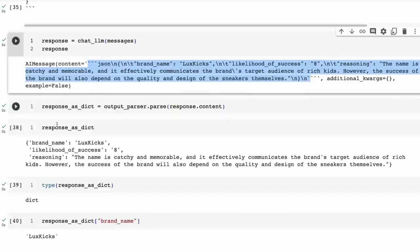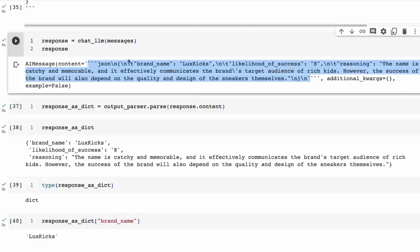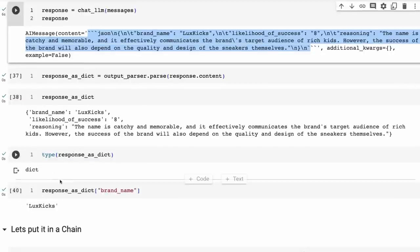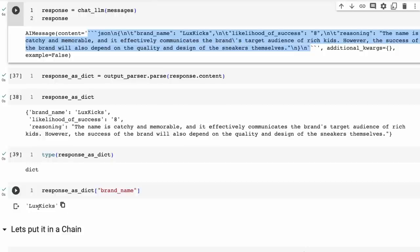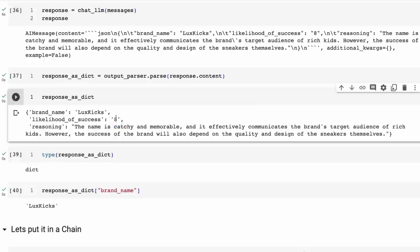I run this through and get the AI message back. The content is in this JSON format with the brand name — all done in markdown. Now I can basically put that into the output parser. If I take that and put it into the output parser with response.content, the output parser knows what format to be expecting and how to parse it to get the right thing. Sure enough, we've got it out, and when we look at the type, it's now a dictionary — converted from a string into a dictionary we can use in a program. However, the likelihood of success value is still a string, so if I wanted to filter brands greater than seven, I'd need to convert it to an integer.